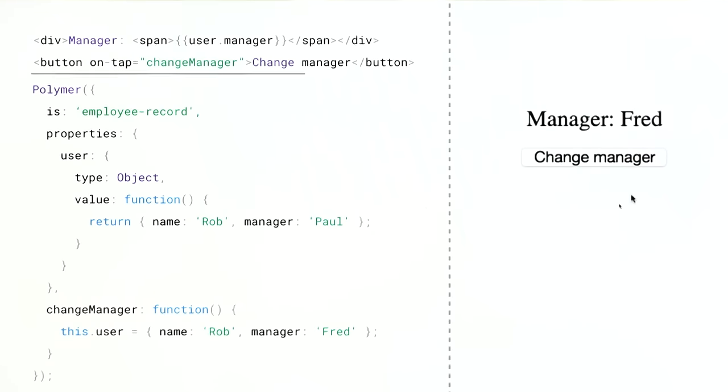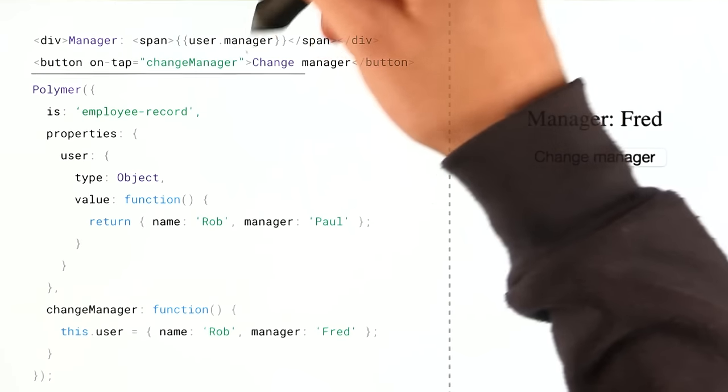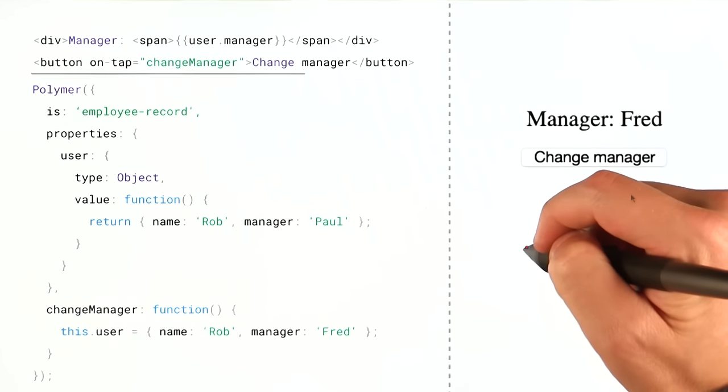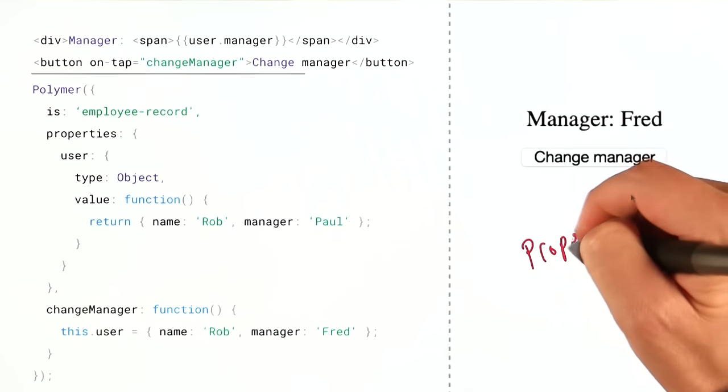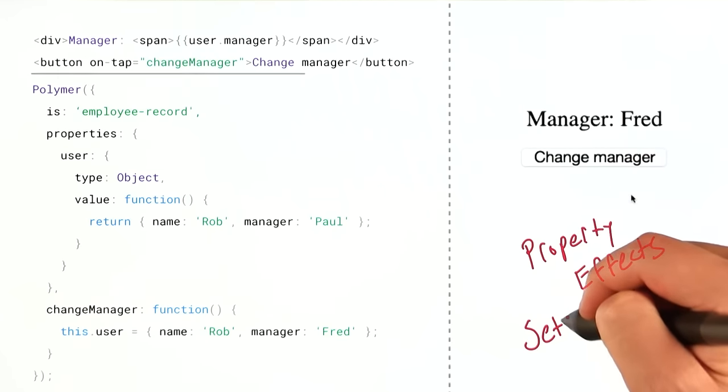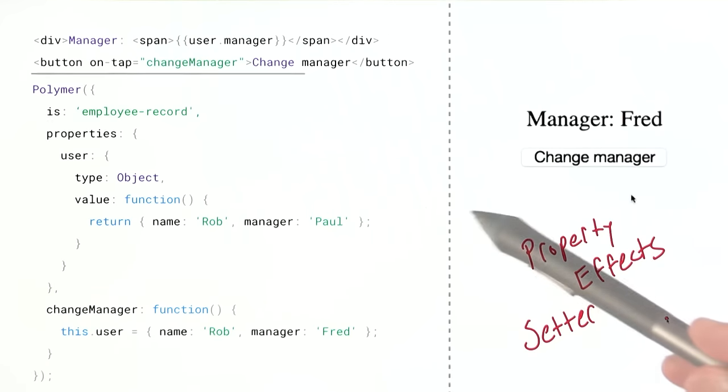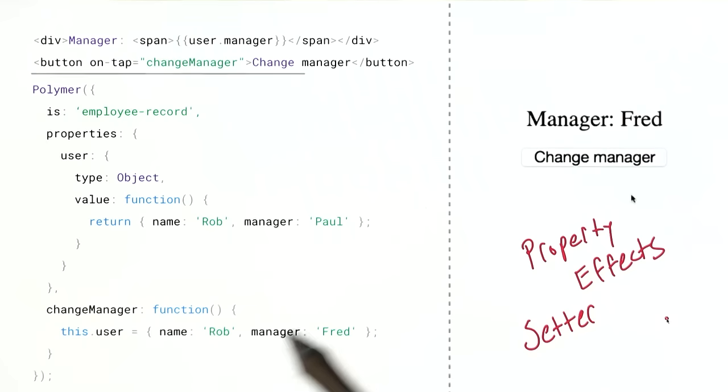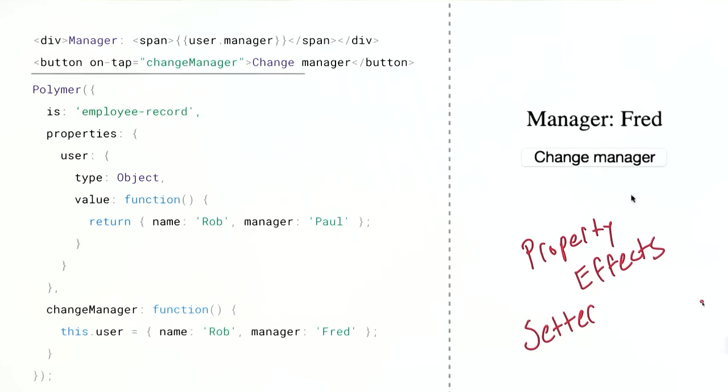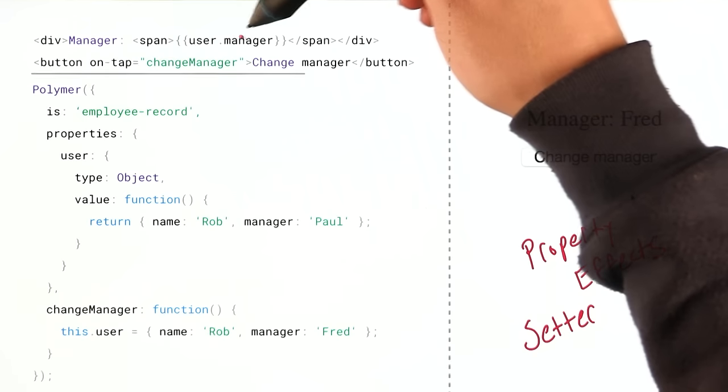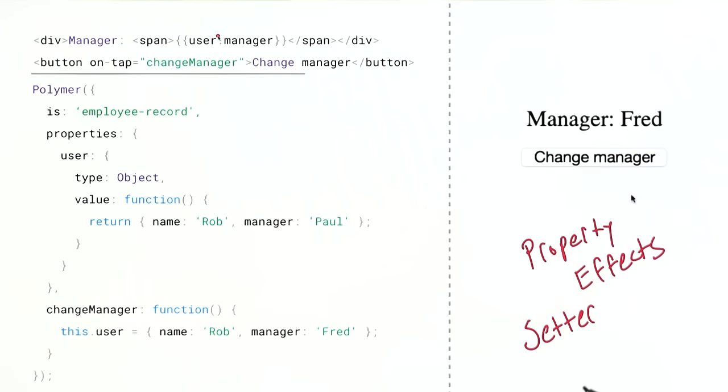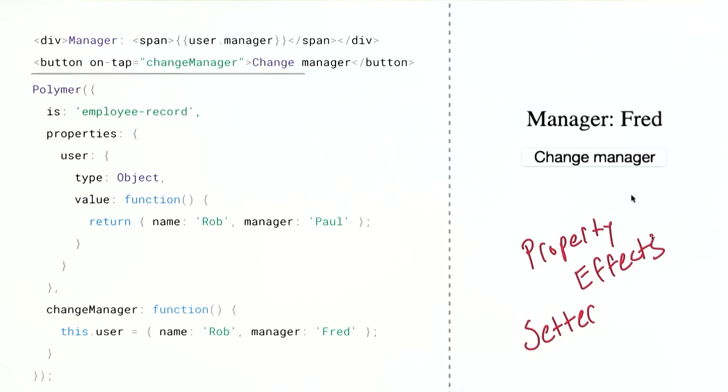Well, if you remember in the last video, I mentioned that when you create a binding like this, Polymer is going to do two things. It's going to create property effects, and it's going to create a setter for that property. So what happens is when I just completely replace the user object, in that case, the setter is being called and it's running through all of our property effects. But when I change a subproperty on that object, well, in that case, there's no reason to call the setter because I haven't actually said this.user equals something new. So the setter is not firing. Therefore, the property effects are not running.